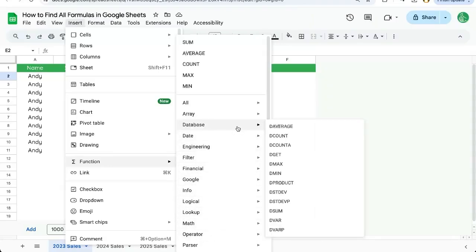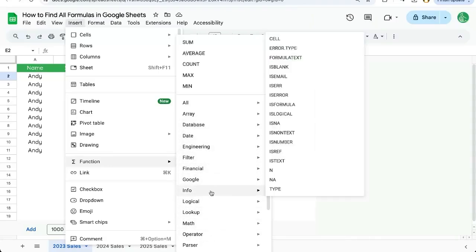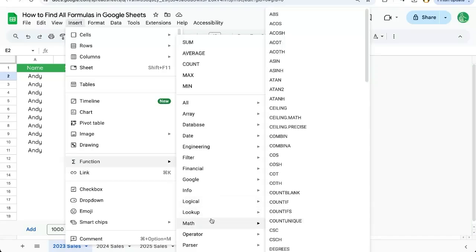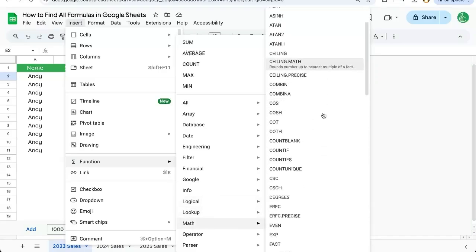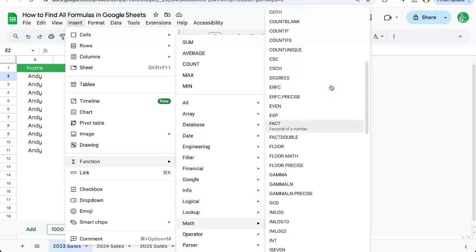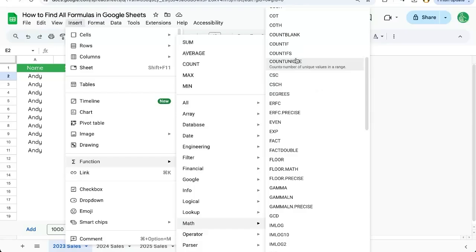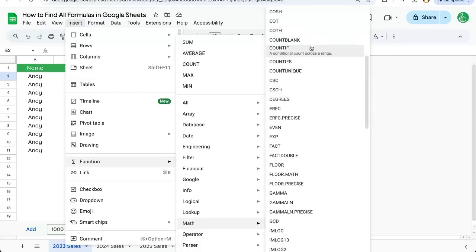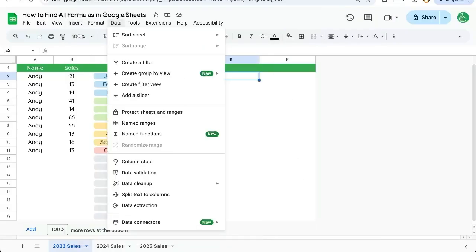So we have database ones, we have info ones, logic ones. We have some math equations here. You can deal with count unique, count ifs, count if, count blank is all here. You can see all of them, but I'm going to show you one more place to find all of the formulas.